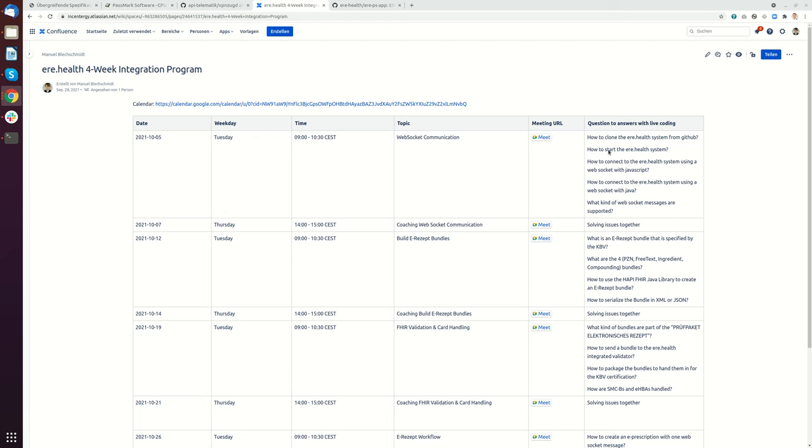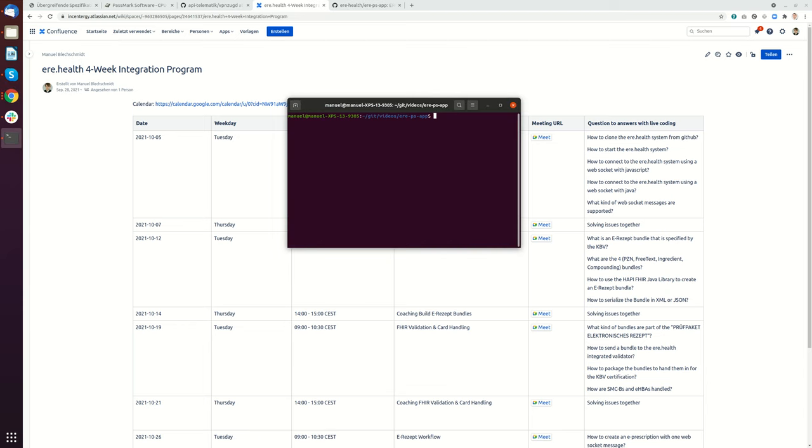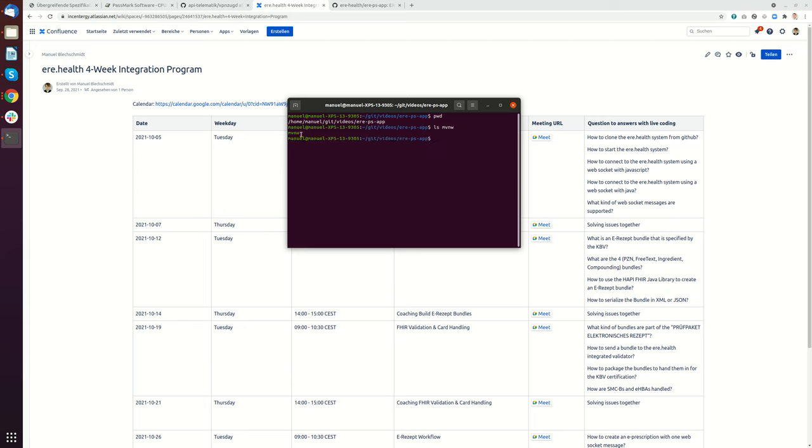Hello, in this video I will show how to start the UE Health system. I just did the checkout in the previous video. If I do PWD, you'll see the whole path. There is a Maven wrapper in our repository, it's the file mvnw.